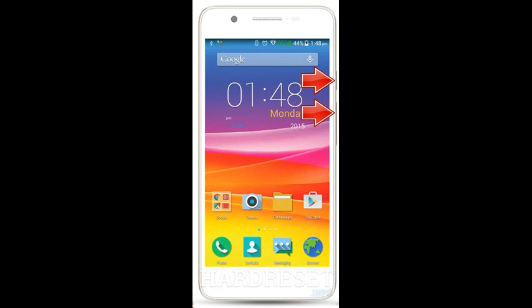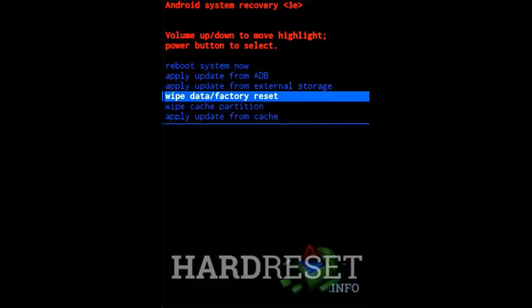You can release held keys when you see an Android icon. In the next step, use volume buttons to select Wipe Data/Factory Reset and tap the power button to confirm.